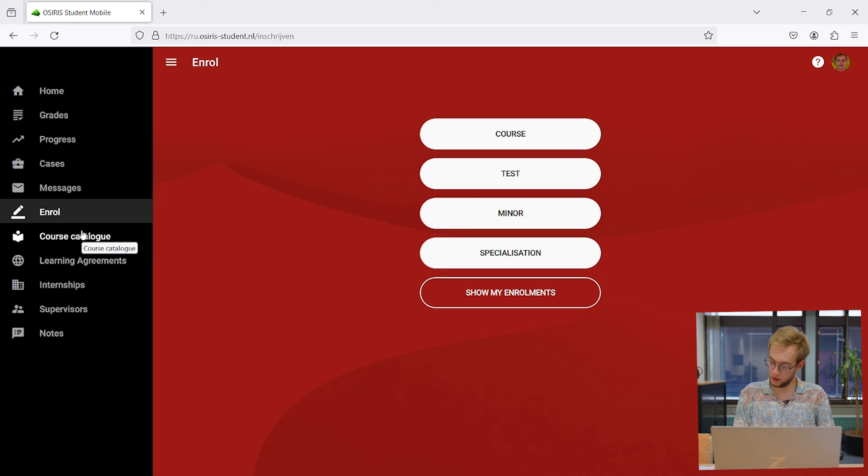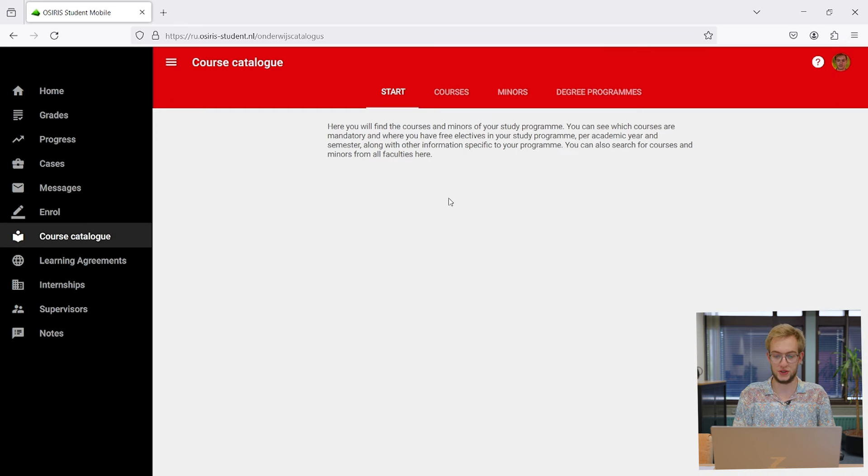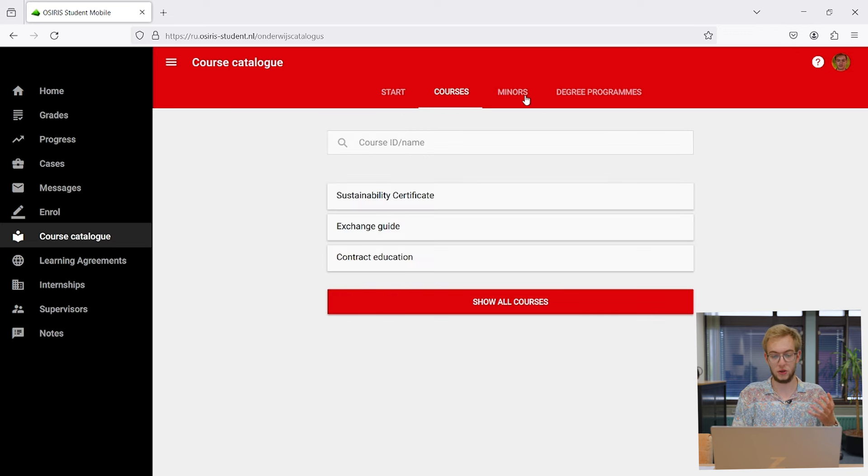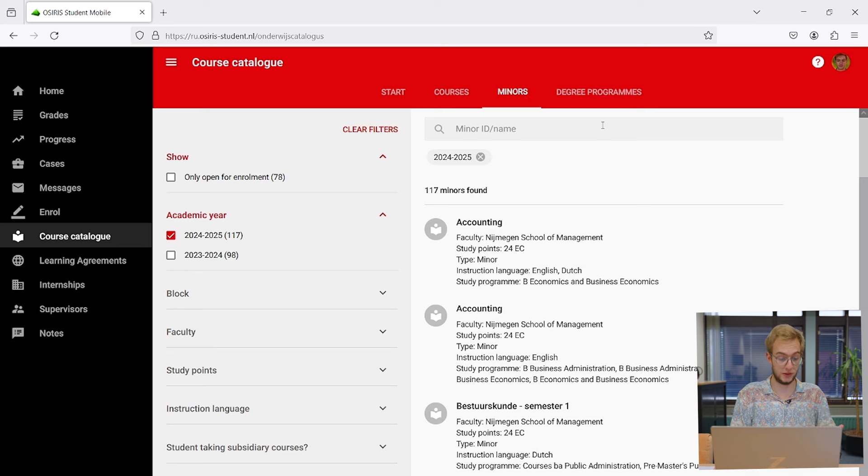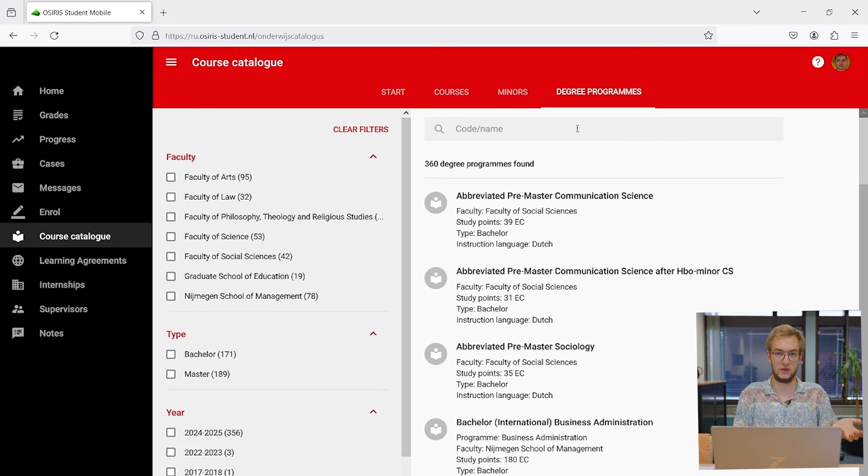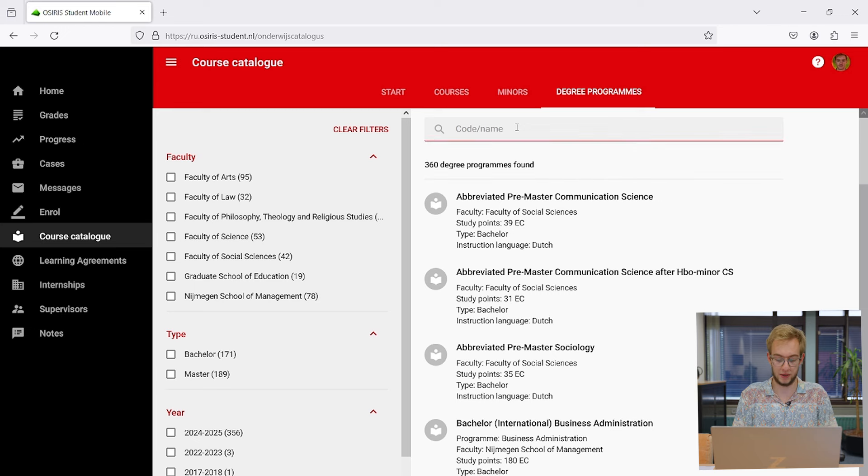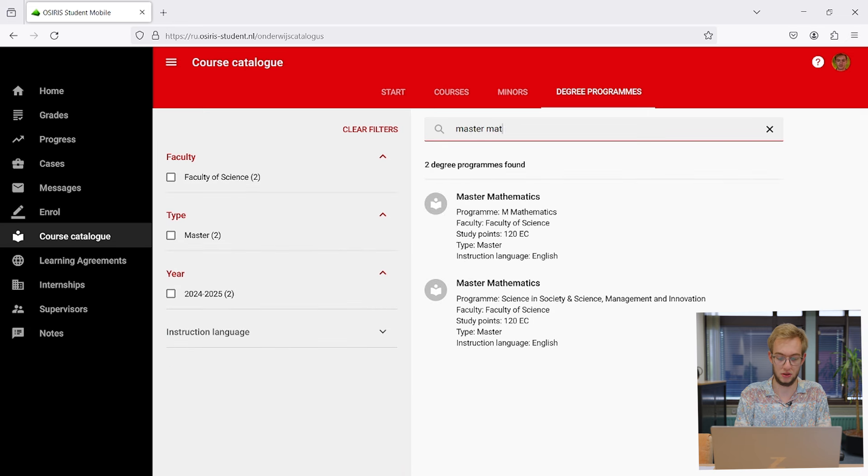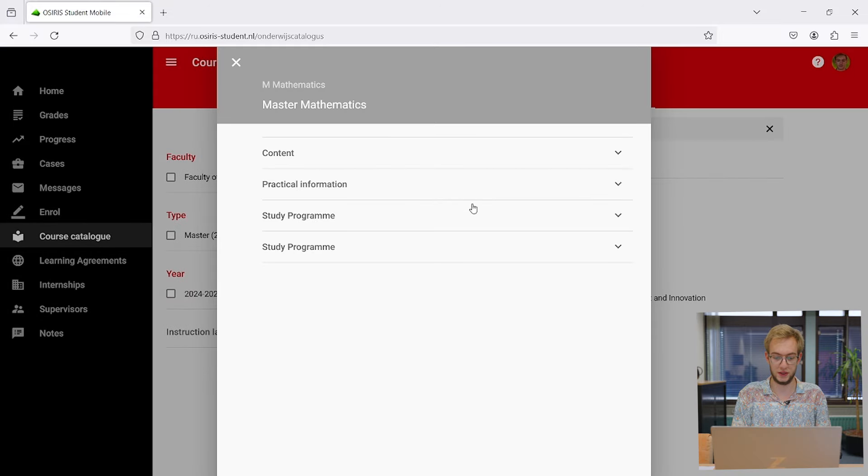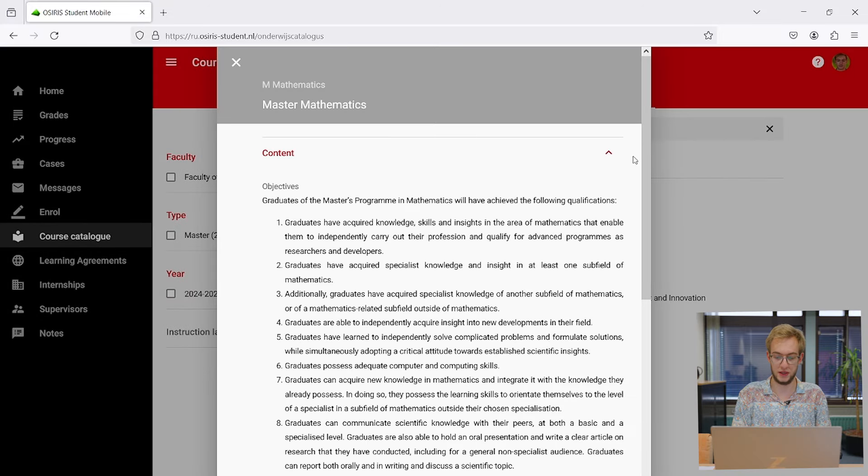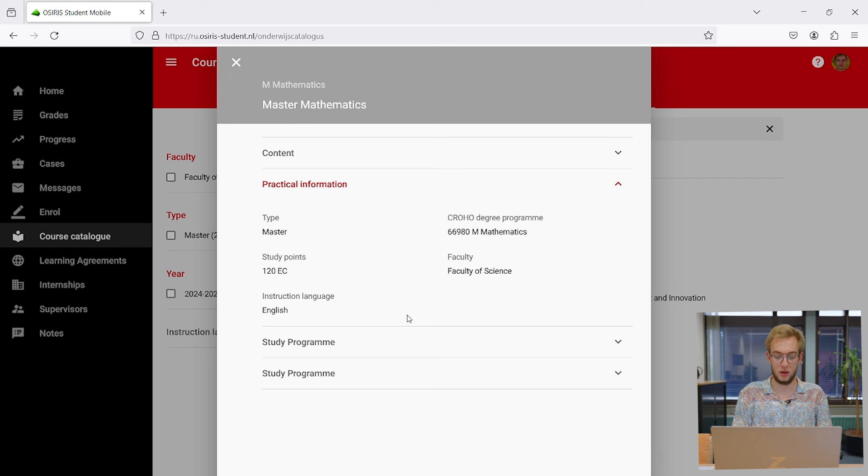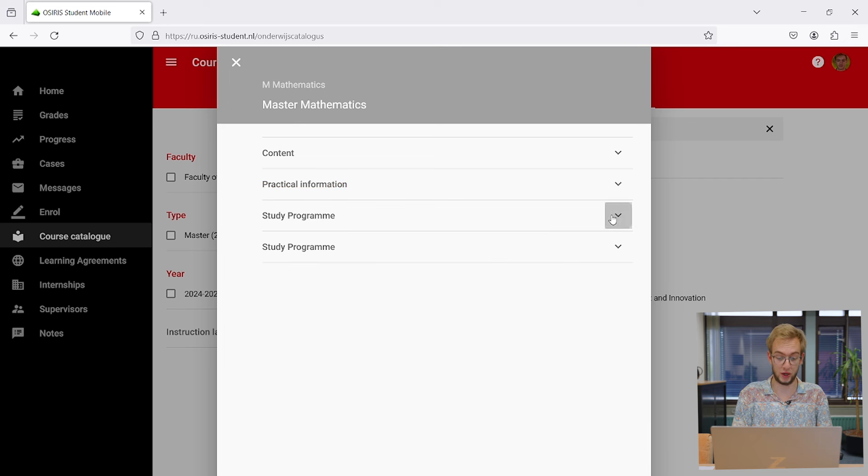Now is a good time to look at the course catalog, which has a couple of pages. You can look up specific courses or minors, but the most important one is degree programs. For me, I'm doing a master of mathematics, so if I look that up here, you can see the master of mathematics. You can click on it and it says how many ECs I have to take.